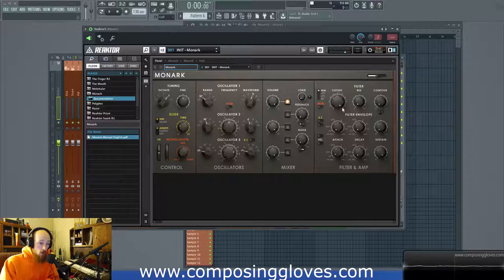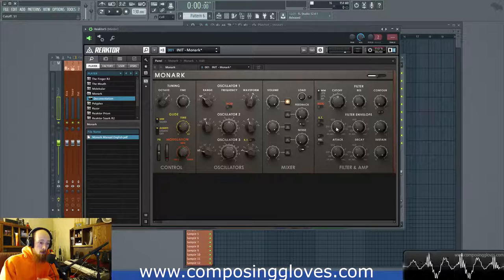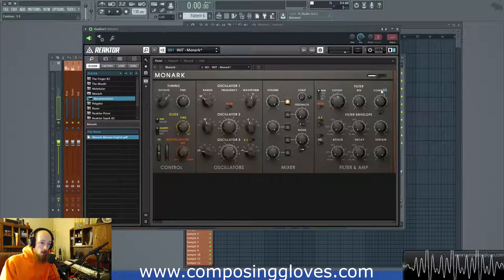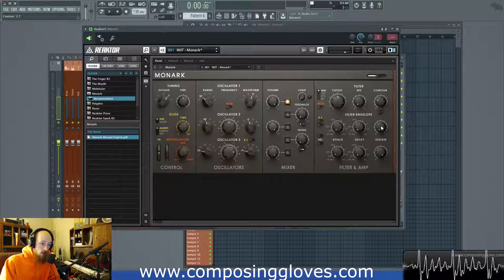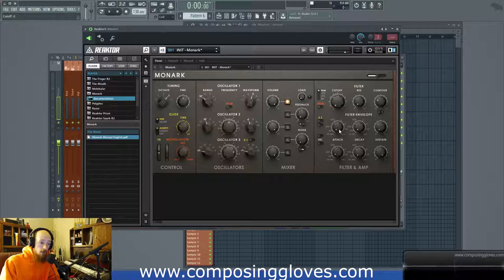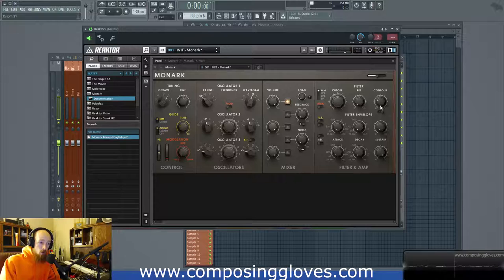Let's start with what these things control. The filter envelope controls the value of the cutoff knob, and the way they've done this in Monarch is they've given us the ability to take the filter envelope's output and tell the cutoff knob to increase or decrease over time via the contour knob. We can say how much we want to either add to the cutoff knob's current position, or subtract from it, and we can tell the range of this via the contour knob.